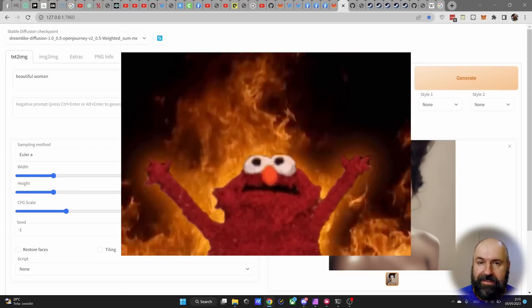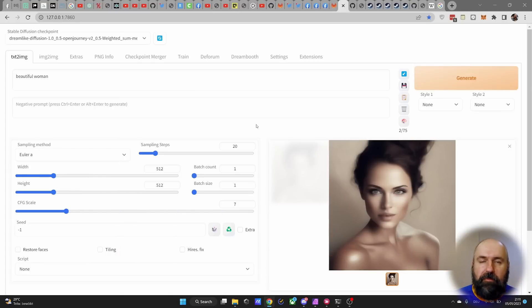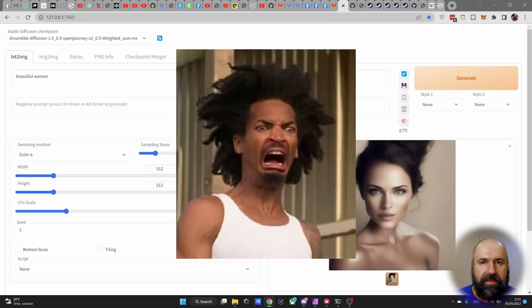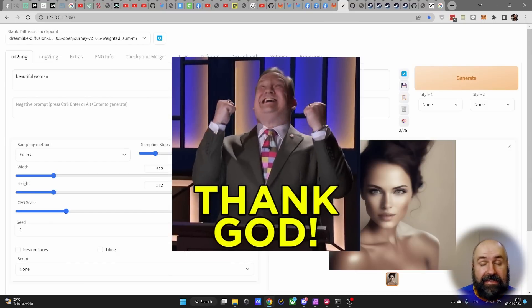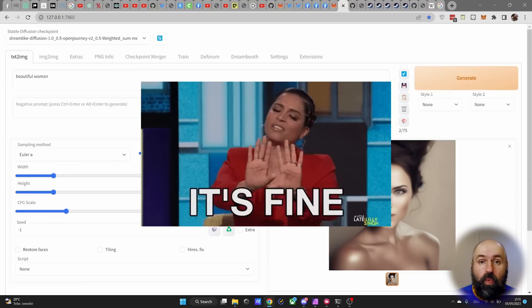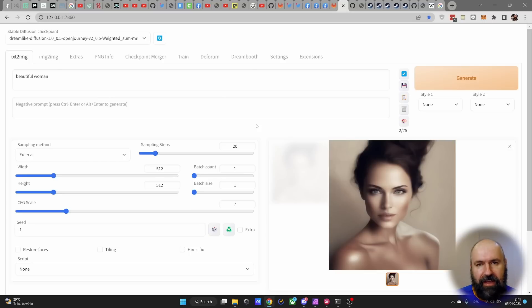Ladies and gentlemen, crazy things are happening today. Automatic 1111 was removed from GitHub. It has been reinstated since, so no worries there. But there's a lot more to this story that you should check out.